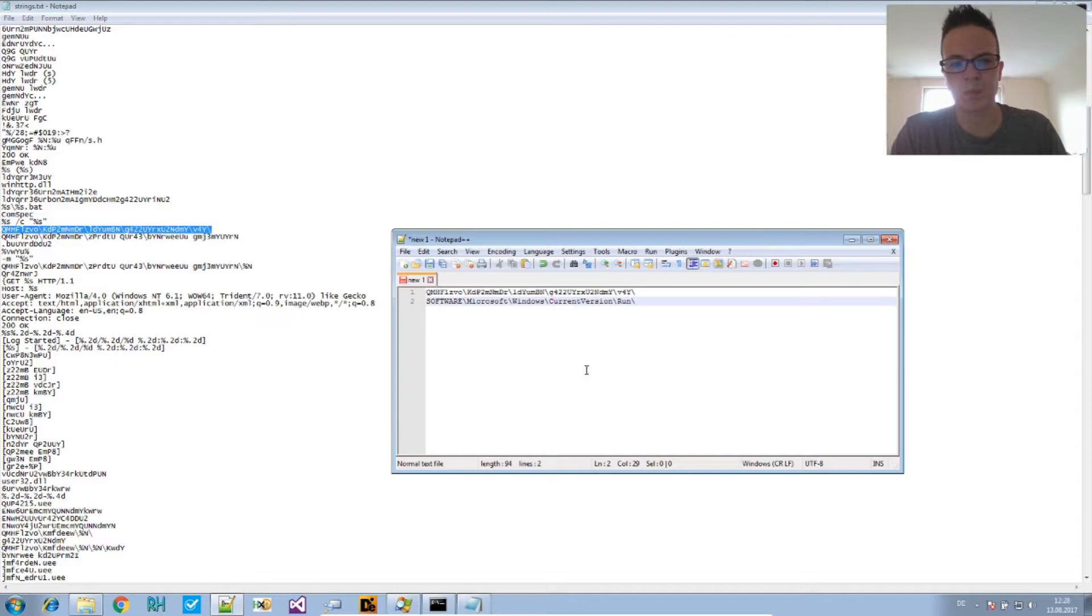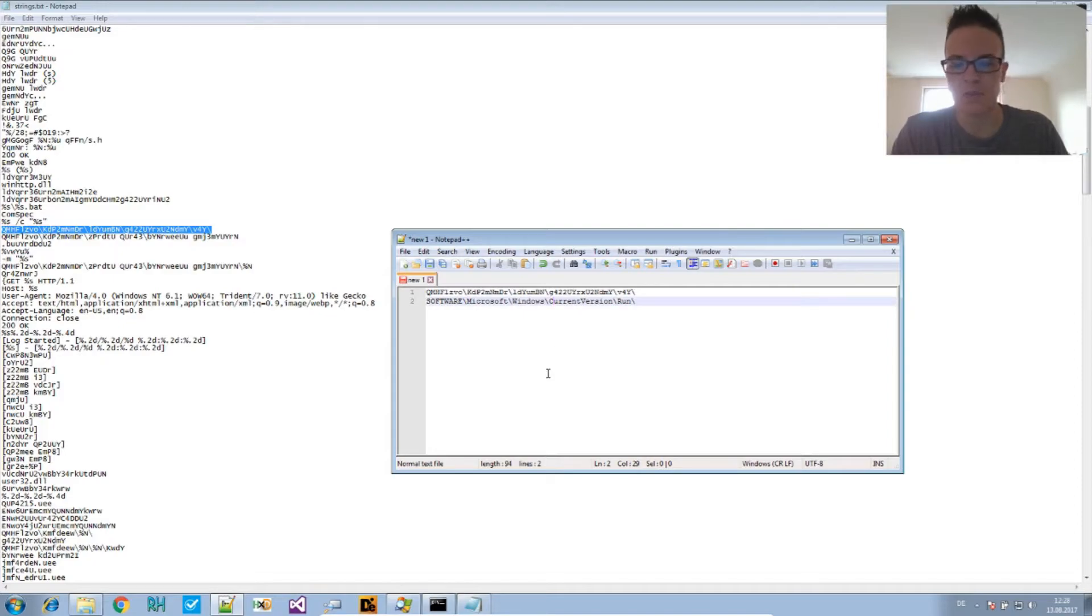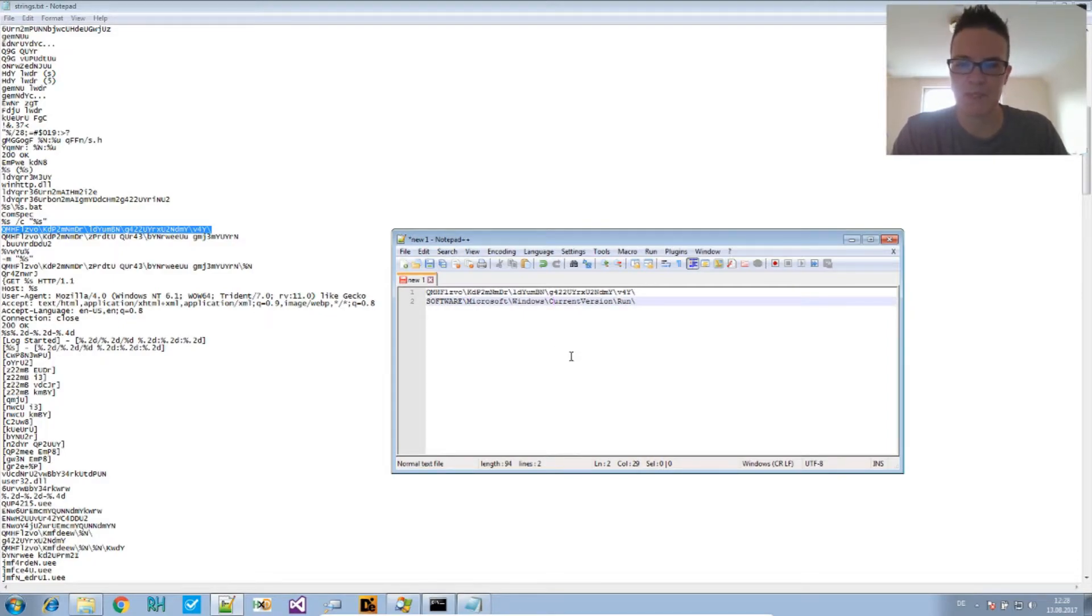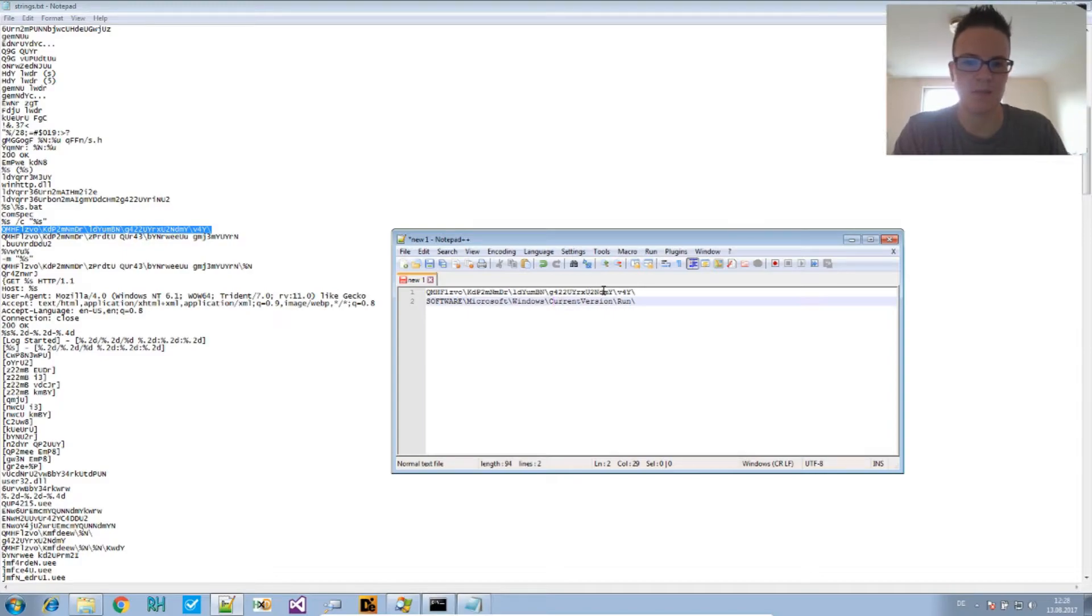That means it's pretty easy to make a script to deobfuscate this. The only thing we have to find out is basically the translation alphabet, so we can write a script that does this for us.